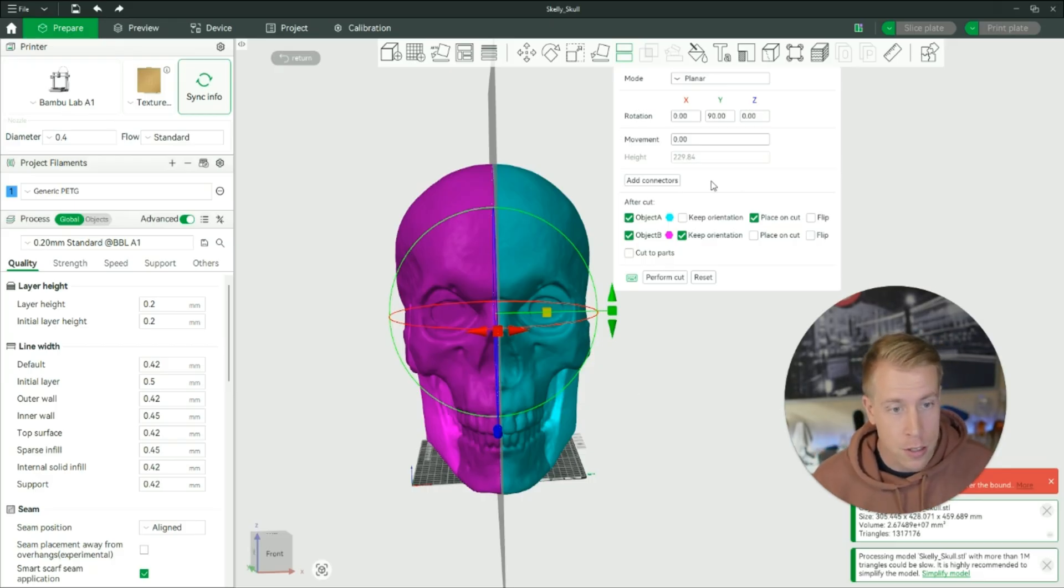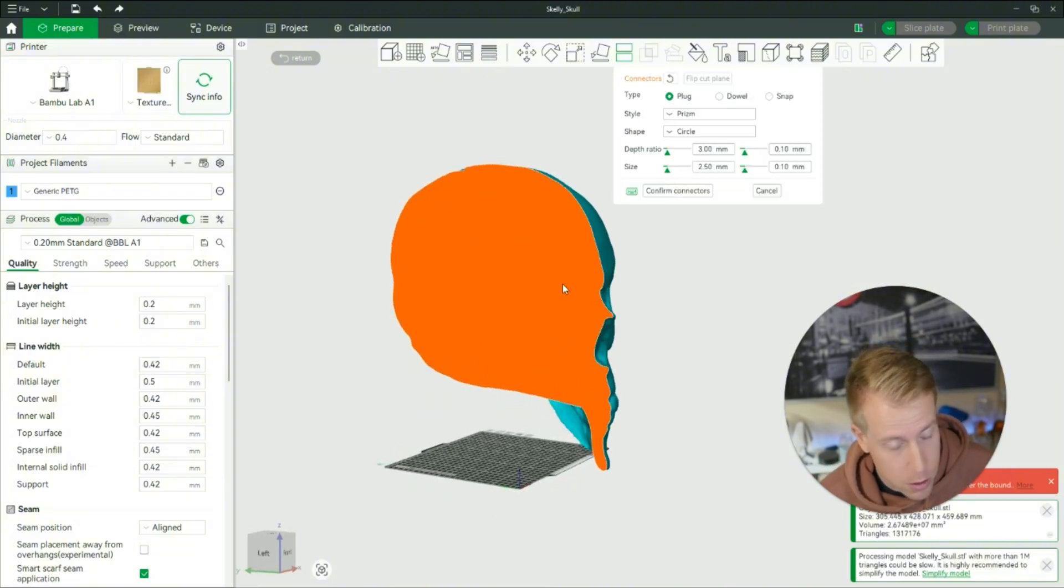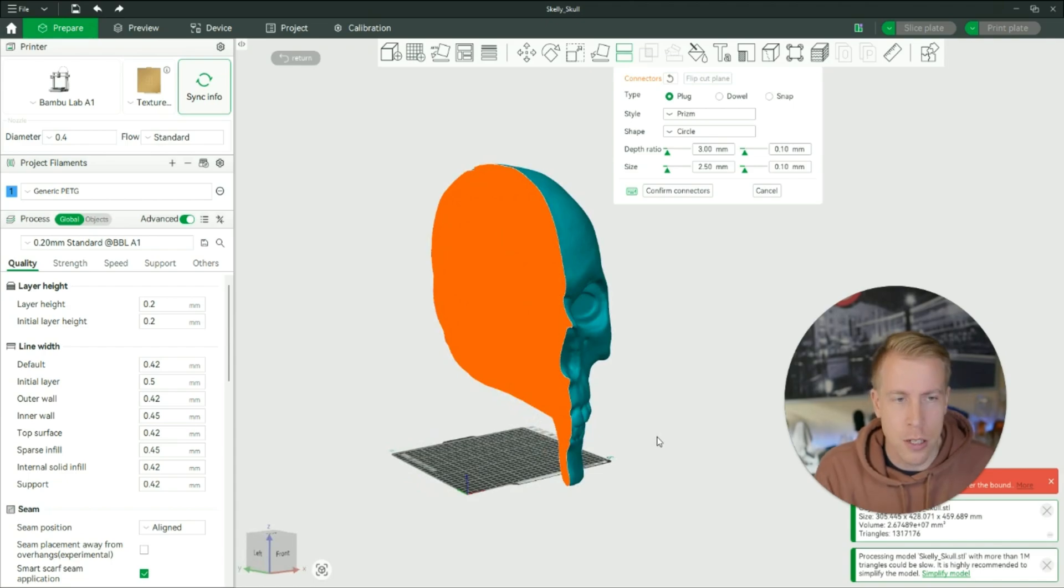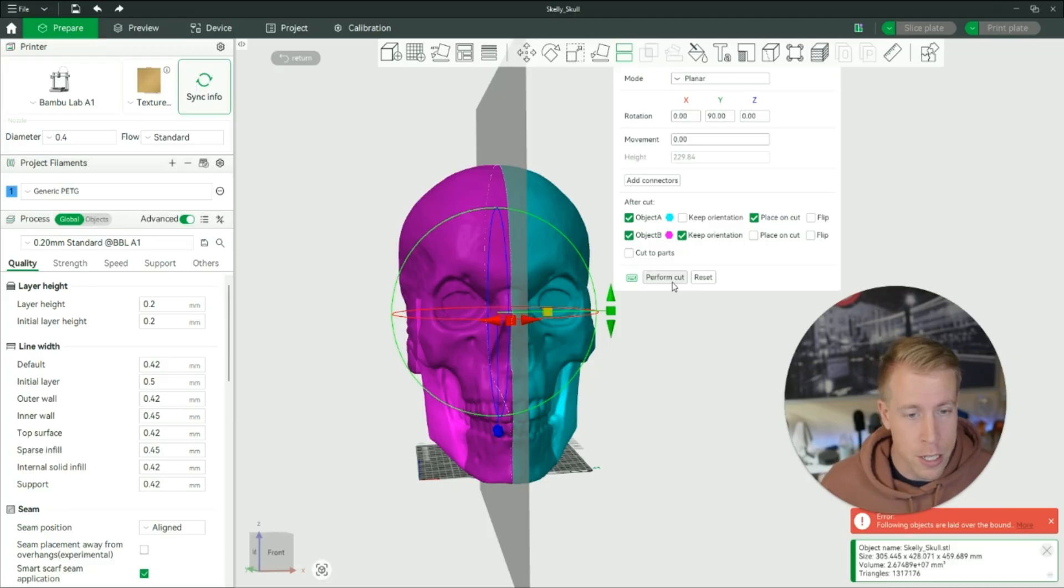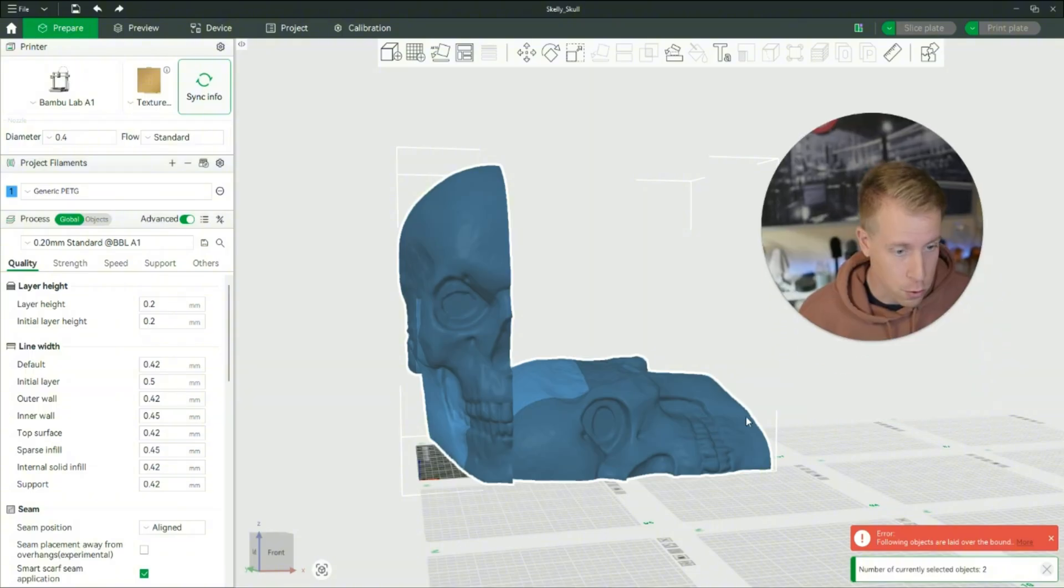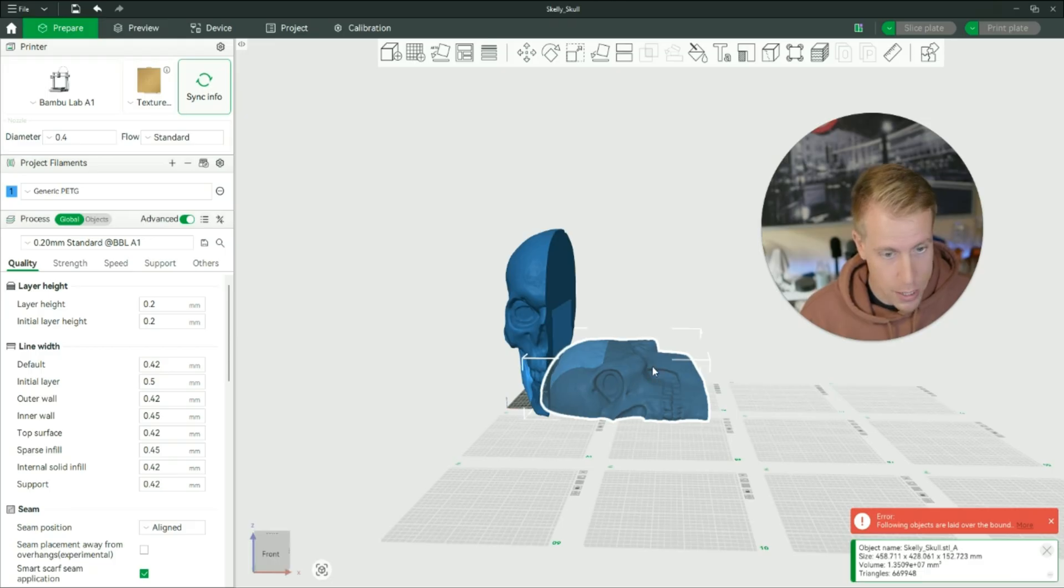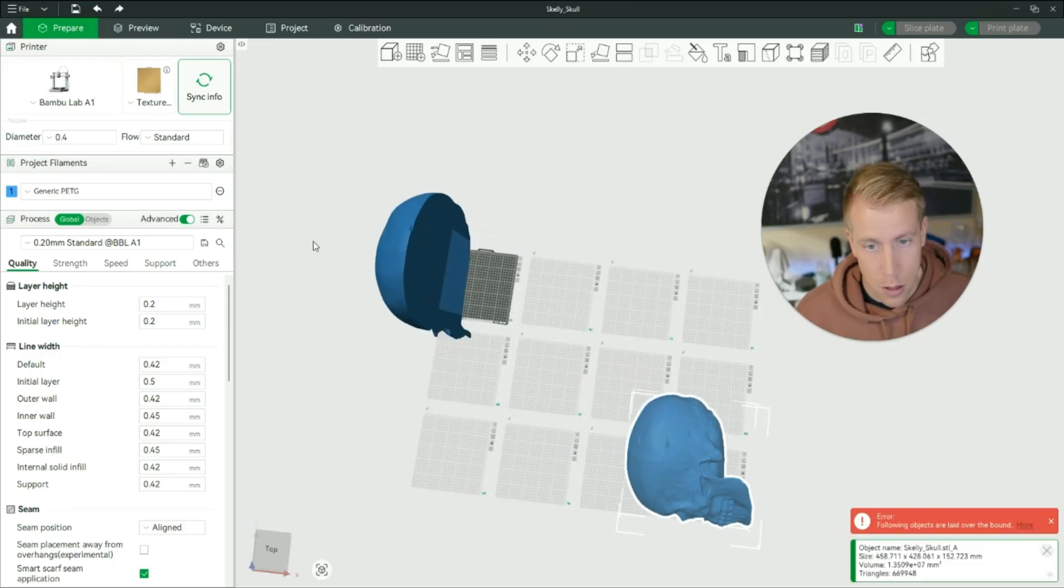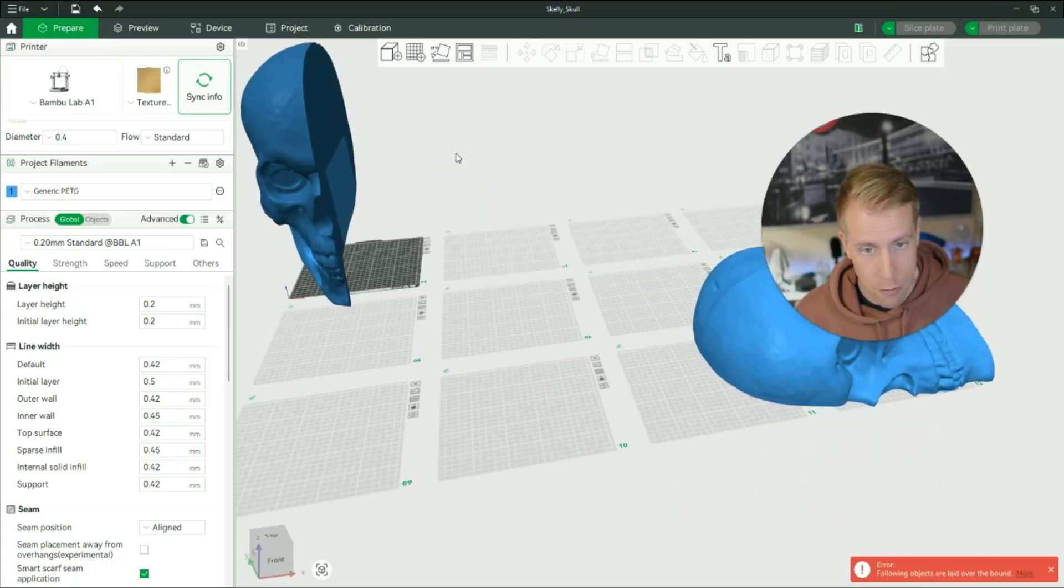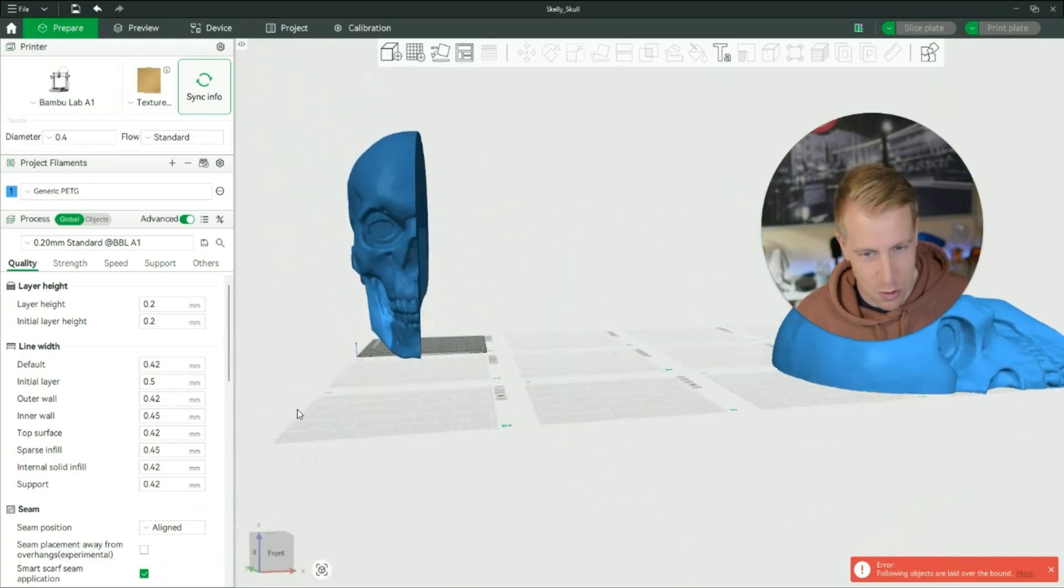You can add connectors if you want to mess with dowels or however you want it to go together. I'm just going to glue this because I'm going to use PET-G and the goop PET-G, but you can do whatever you want. There's dowels, there's snaps, mess around with these settings. When you're ready for the cut, click on perform cut. It's going to perform the cut. Zoom out and then click on that one section. What I tend to do is just try to get it out of the way. We're going to keep working on this half over here.